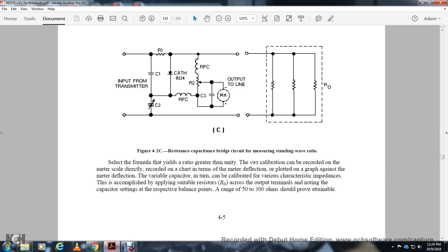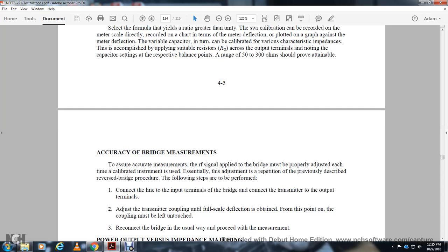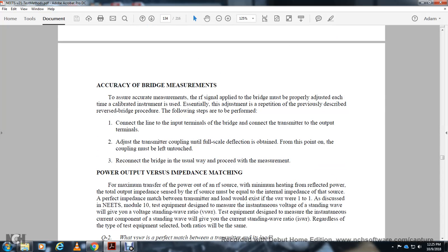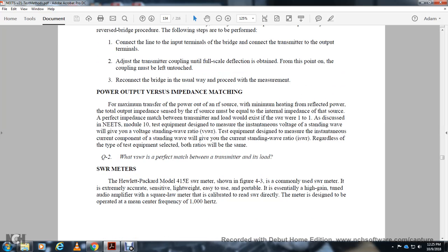The bridge must be properly adjusted each time a calibrated instrument is used. The reverse bridge procedure involves connecting the transmission line to the input terminals of the bridge and adjusting the transmission coupling for full-scale deflection. Test equipment designed to measure instantaneous voltage along the standing wave gives a voltage standing wave ratio (VSWR); equipment measuring instantaneous current gives a current SWR. Both ratios will be equal.